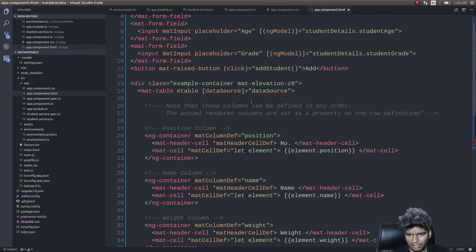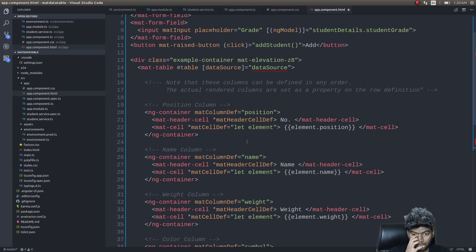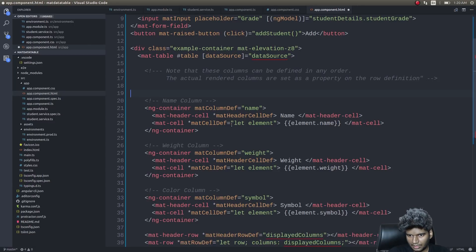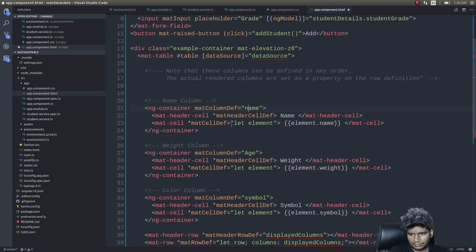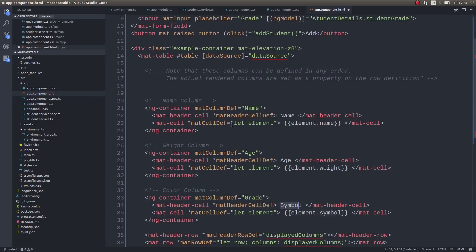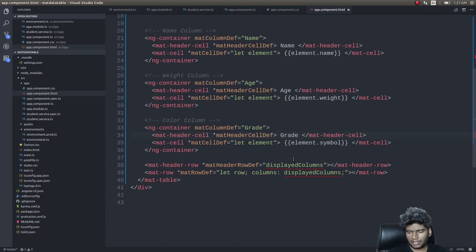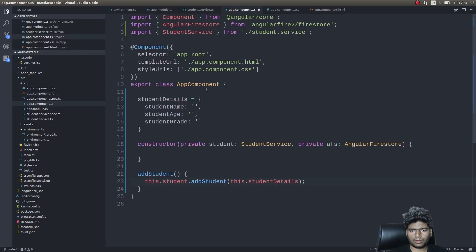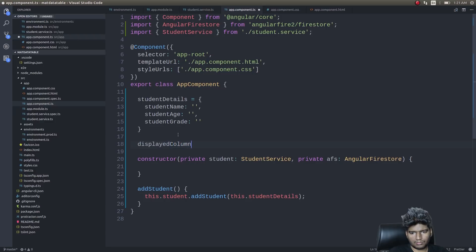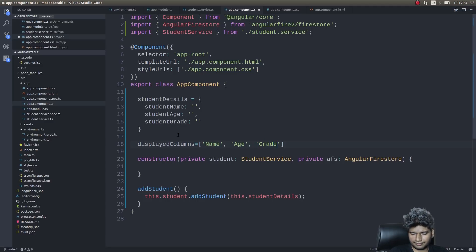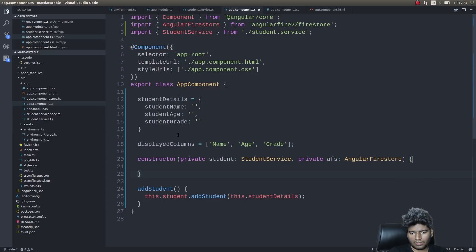We need three columns, not four — we just need name, age, and grade. We'll go into app.component.ts and set up the displayedColumns array. displayedColumns is just the column definition names that we give in the template: name, age, and grade. With displayedColumns ready, the next thing we need is a data source.